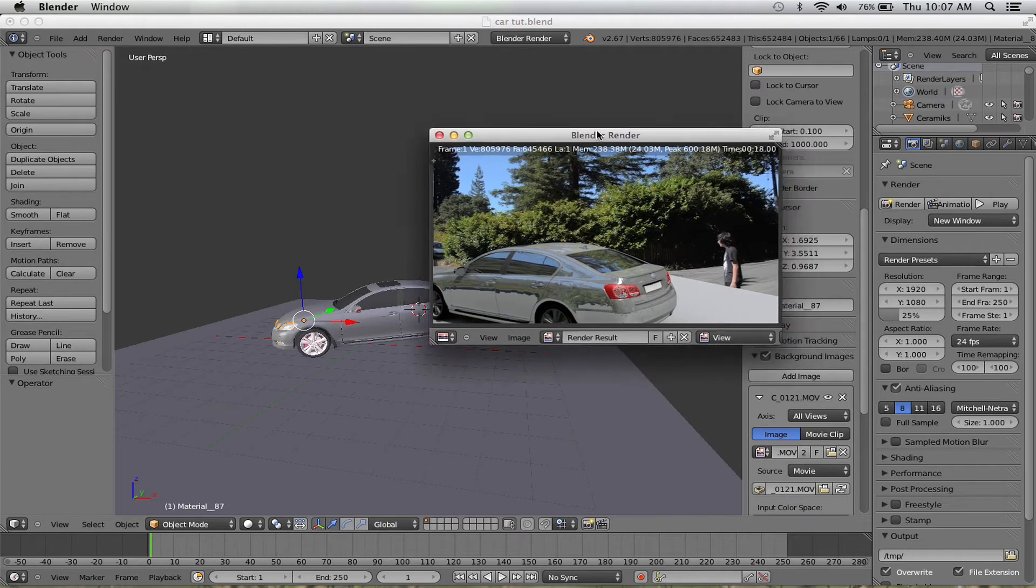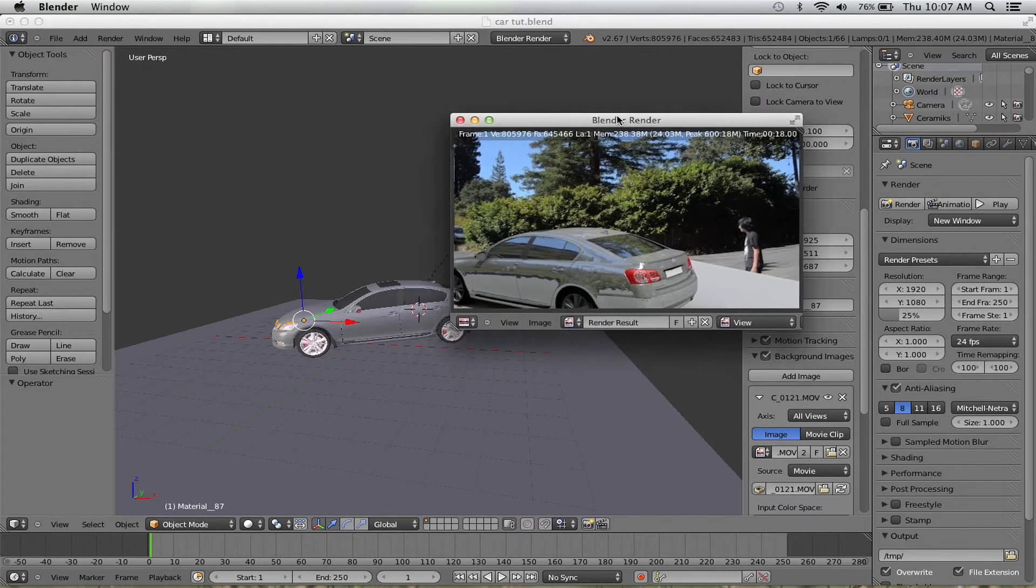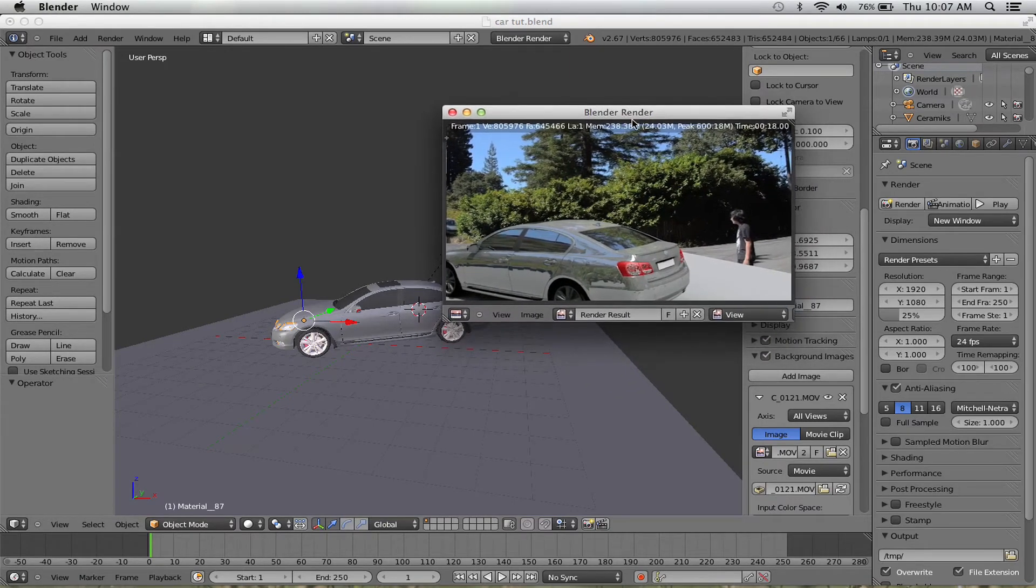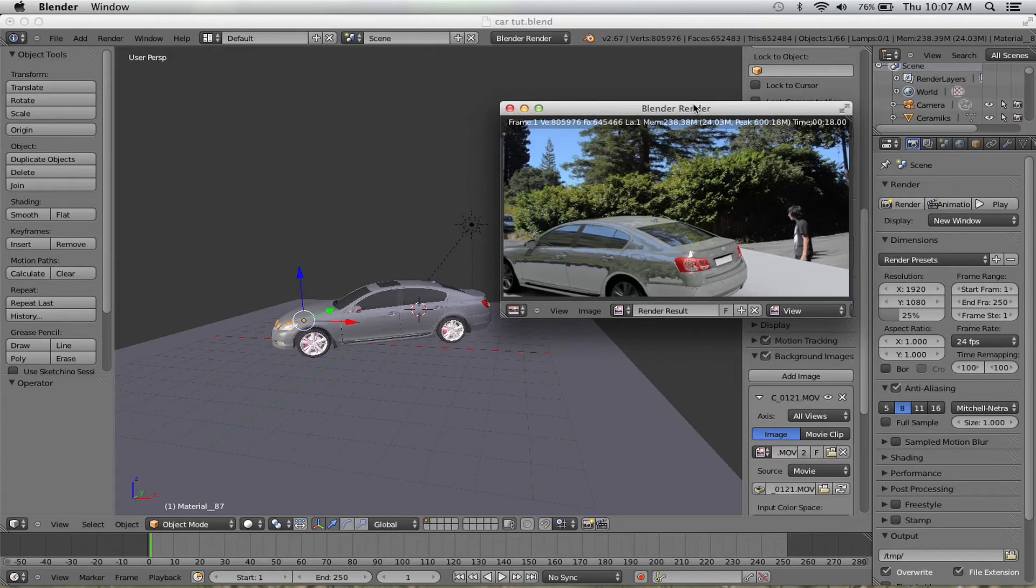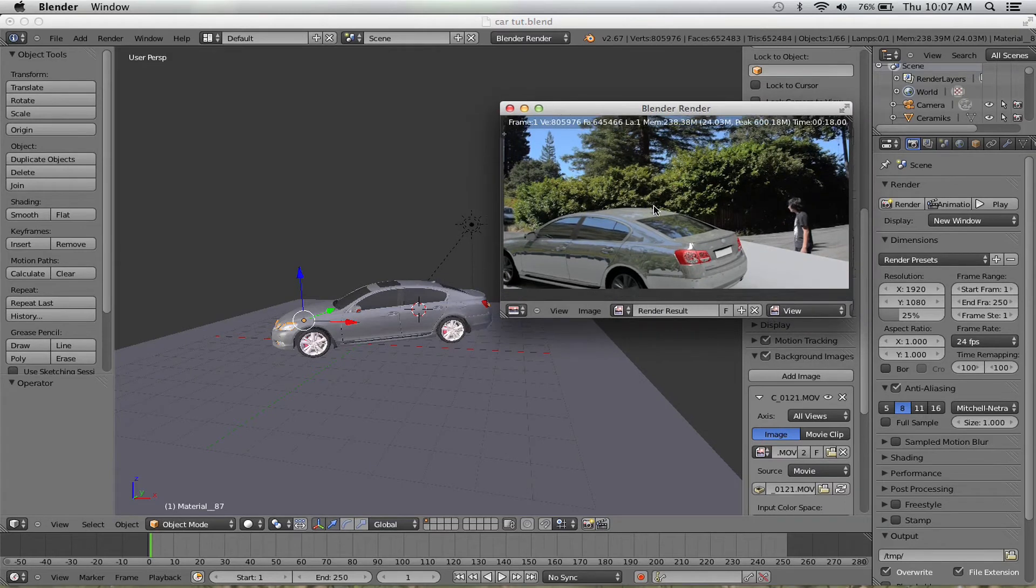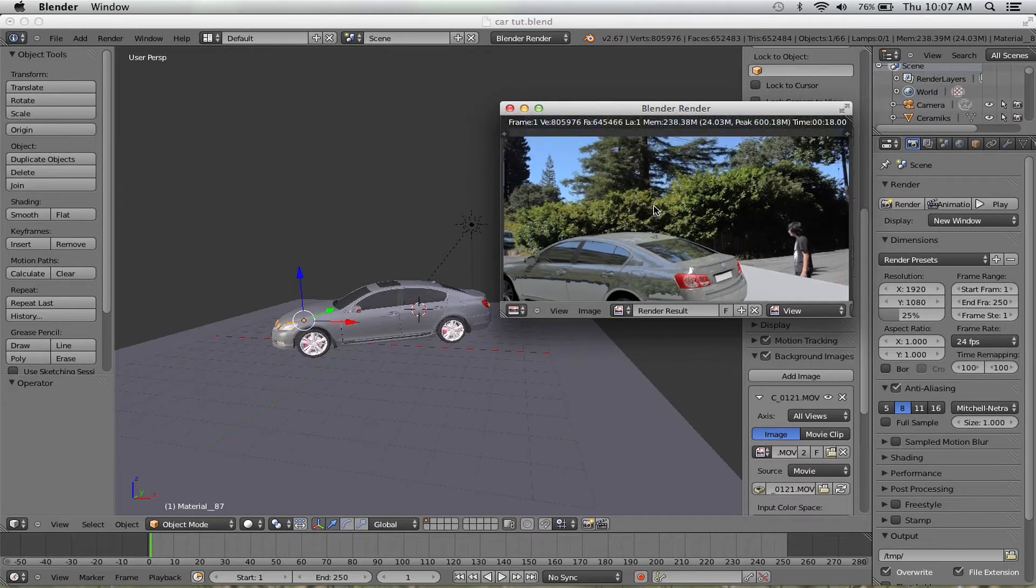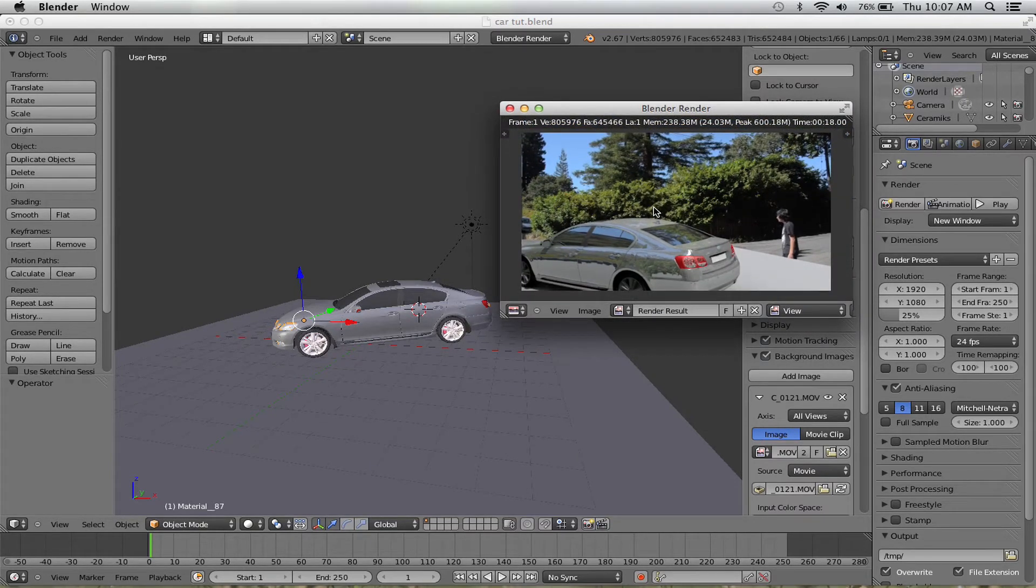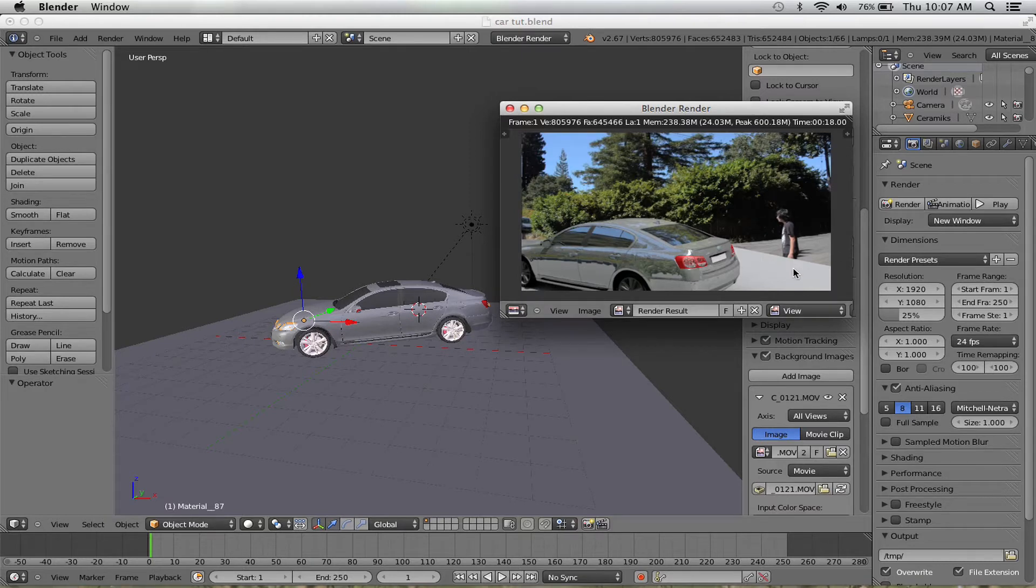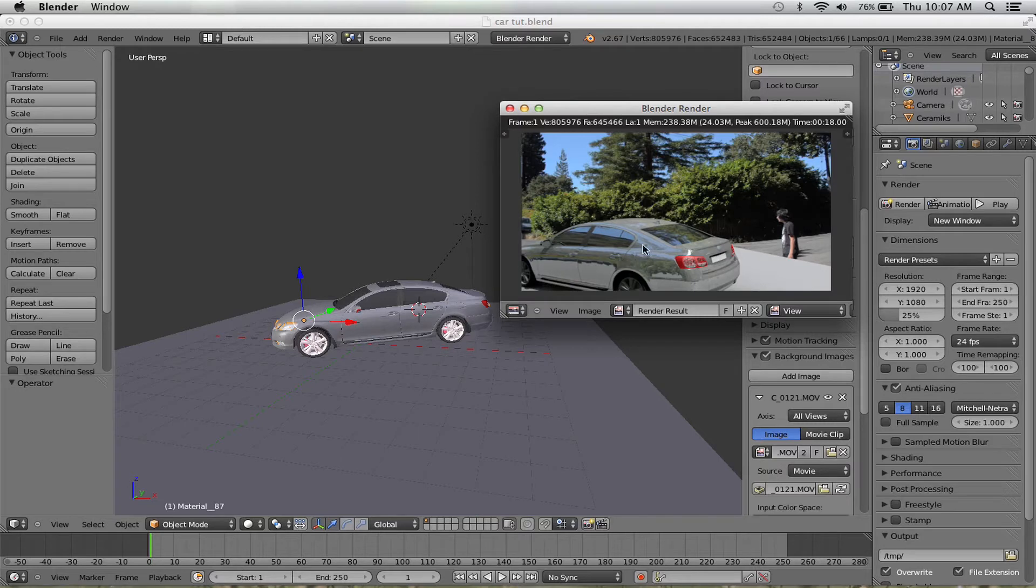Okay, so basically this is what the car render looks like right now. That's what we've done so far. The car looks pretty good, but then you have this plane there that's supposed to be catching shadows, but it's not supposed to be visible.